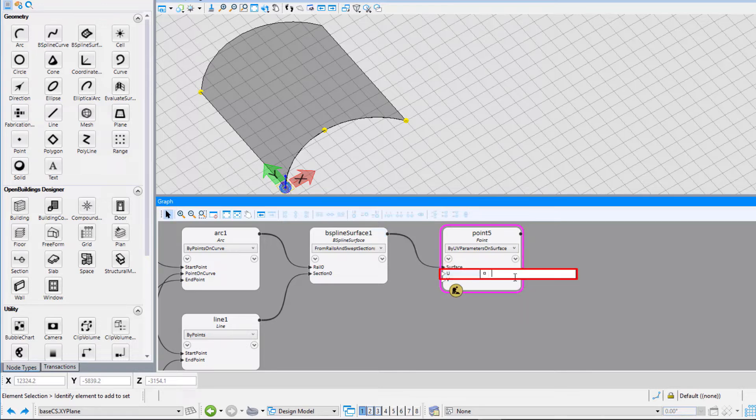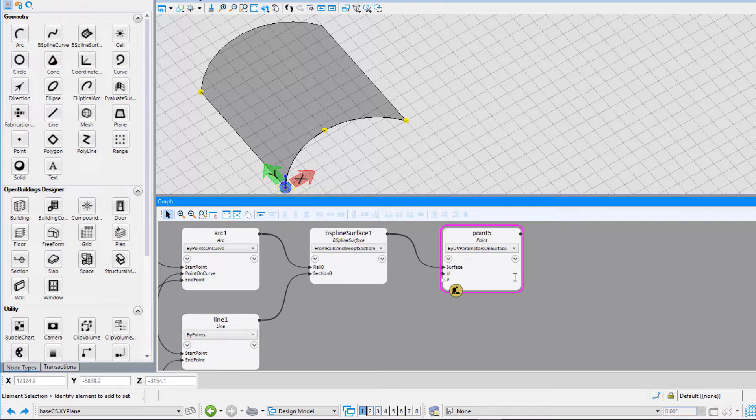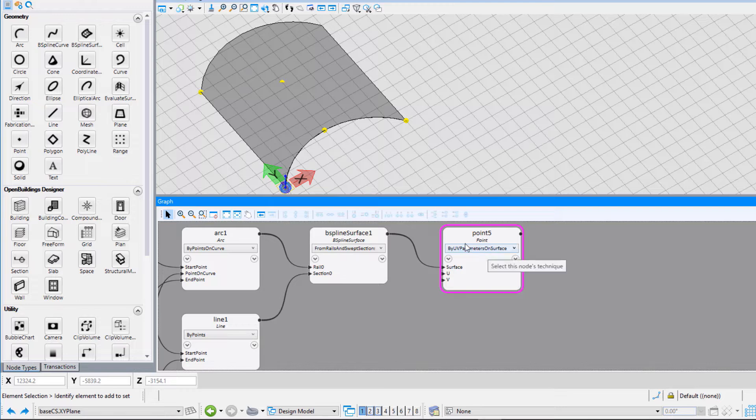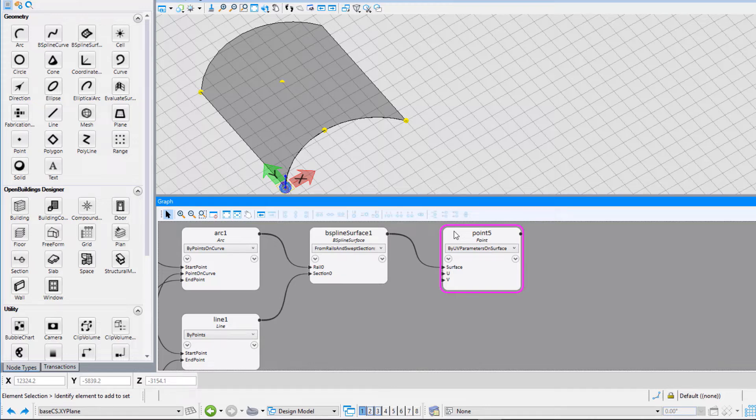For the input option for U and V values, let us input 0.5 for both U and V. You can see a point has been placed on the surface at the respective position.